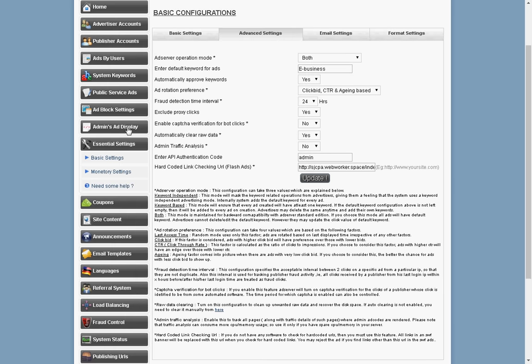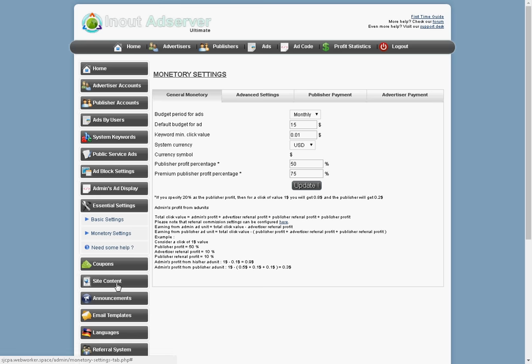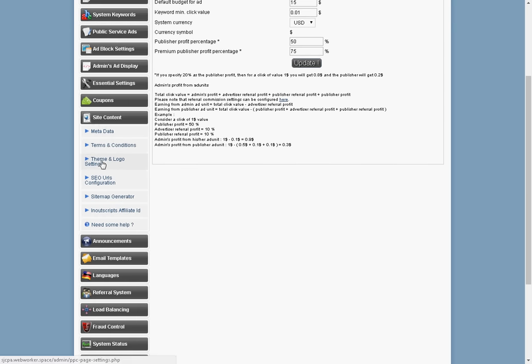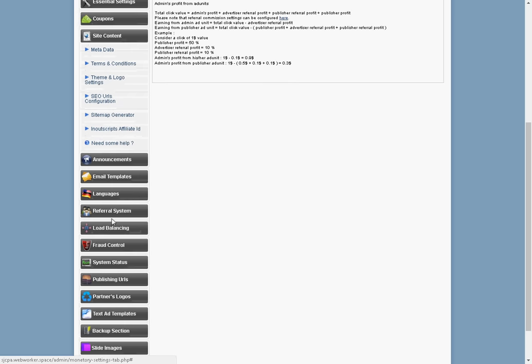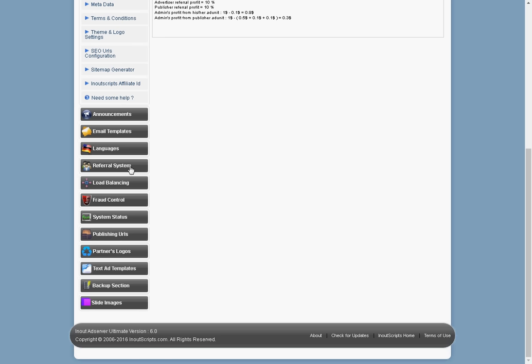All right. So we got the monetary system here. You can set the currencies and set the click values and stuff of that nature. And the site content here, you can go with your metadata, your terms and conditions. You can change those, the themes and logos, SEO URL configuration, the site map generator, and the affiliate IDs, because you do have an affiliate area. You have a referral system built inside of this. So you can work the referral system or you don't have to work the referral system. You can just leave it the way it is and not let anybody use it. It depends on what you want to use the site for.